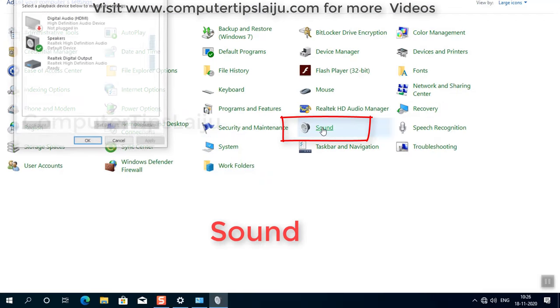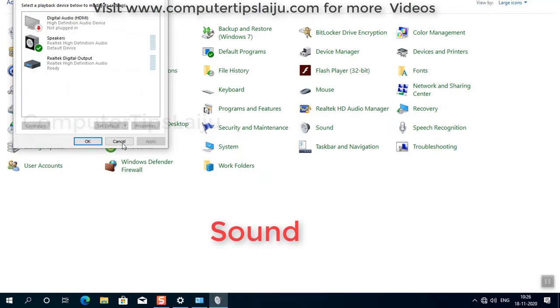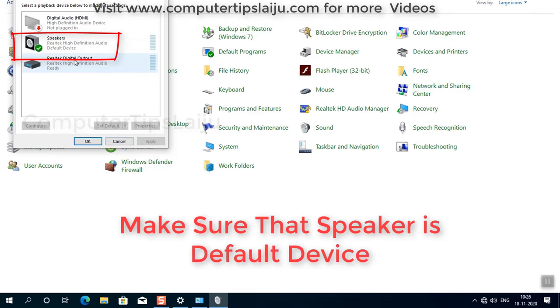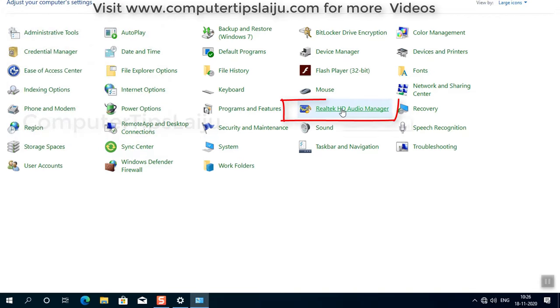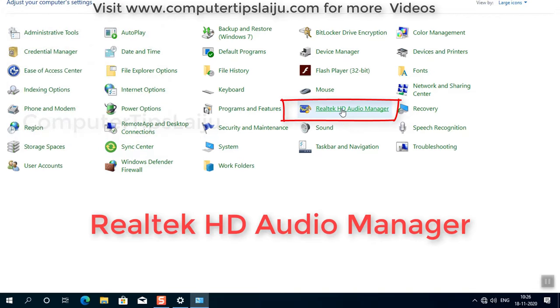And make sure that the speakers are selected. That should be the default device. And go to this Realtek HD Audio Manager.